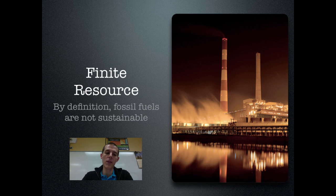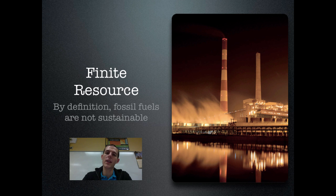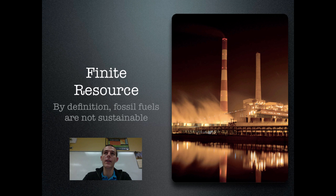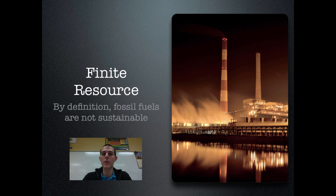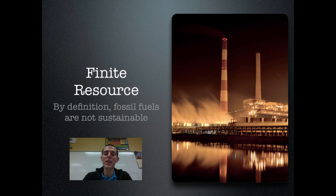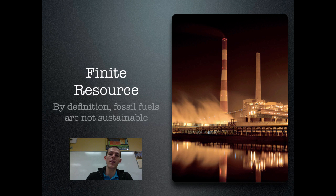By definition, fossil fuels are a finite resource. We talked about how they form and the fact that they take millions of years to form. So because they take so long to form, there is not going to be any more of them within a time frame that is relevant to our discussion. By definition, fossil fuels are not sustainable. Something that is sustainable is something that you can use at a rate at which it regenerates itself, and the rate at which we use fossil fuels far exceeds the rate at which they are able to regenerate.